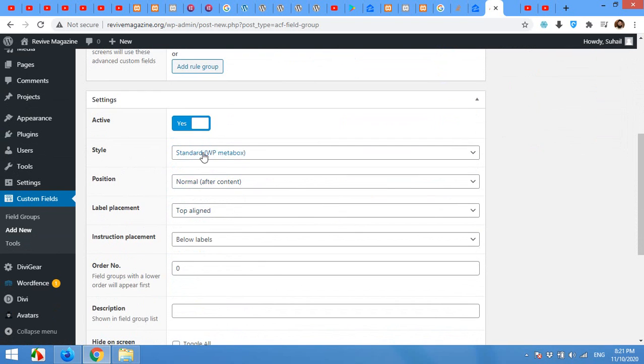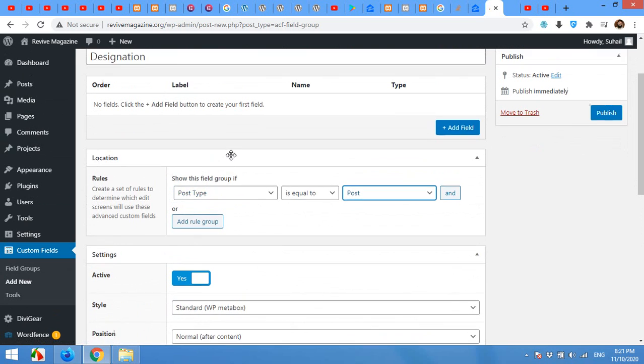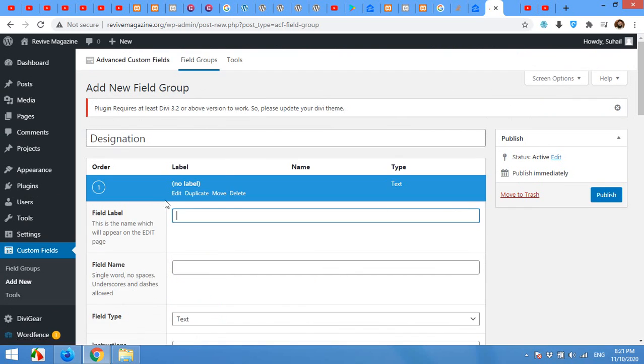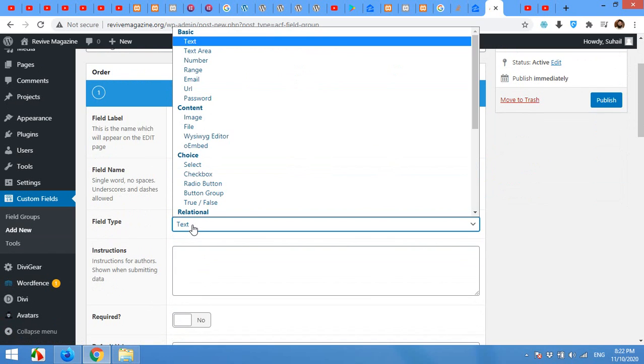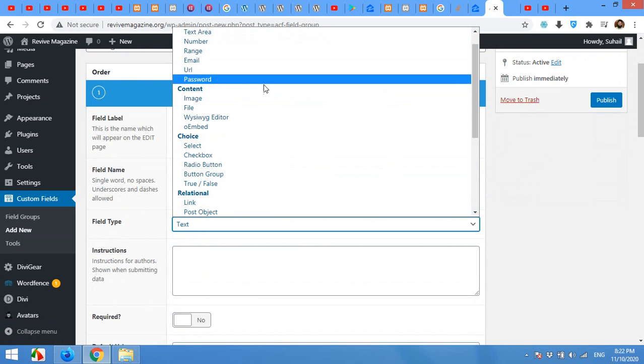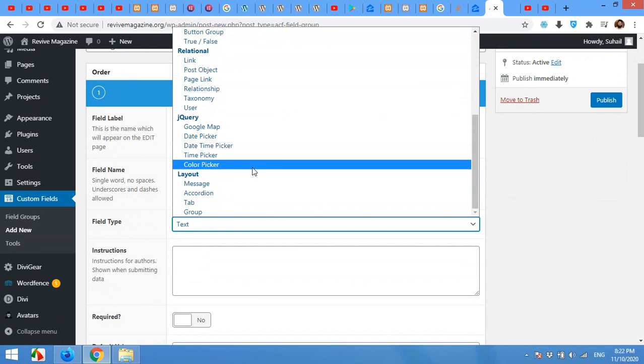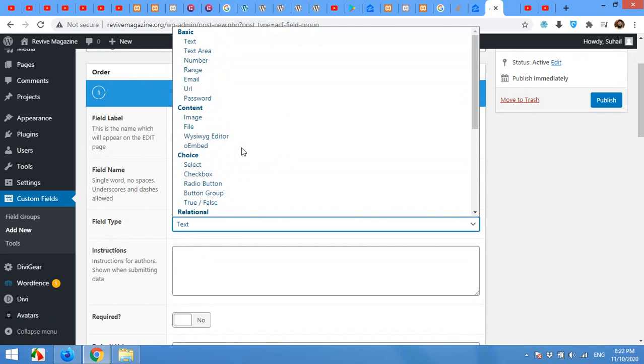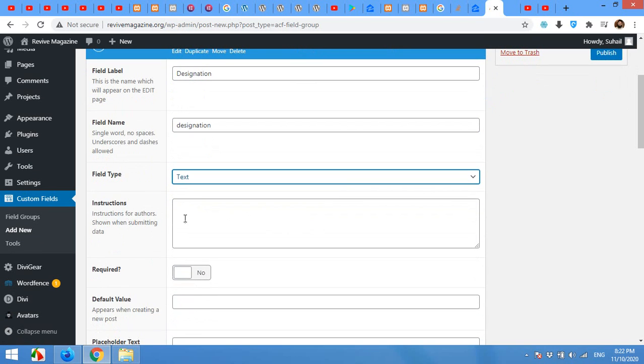The name will be Add Field. The field will be designation, field name is designation, field type text. You can choose text area, number, range, email, or even you can choose images. In my case it will be text.